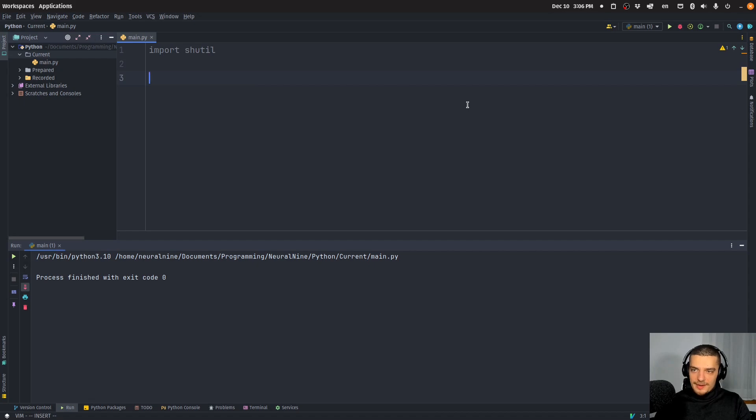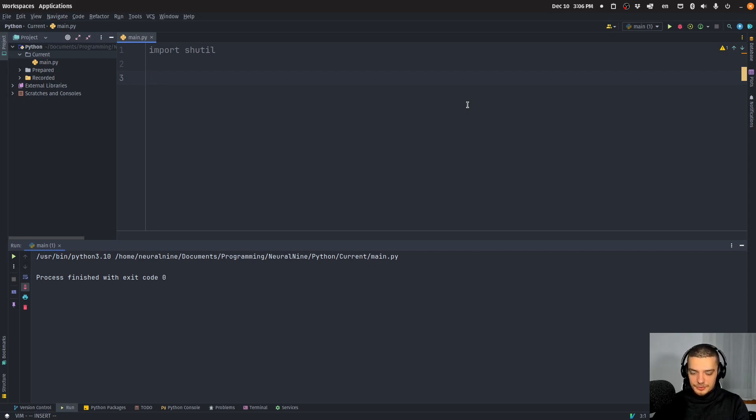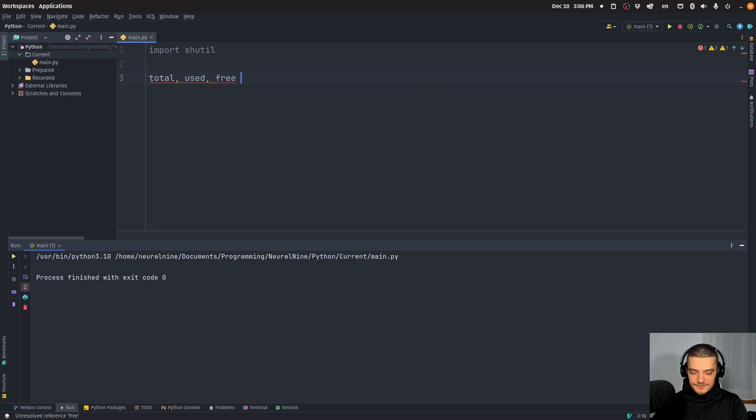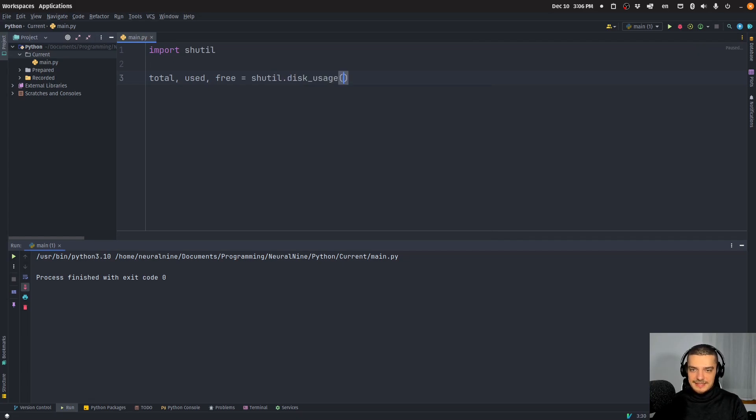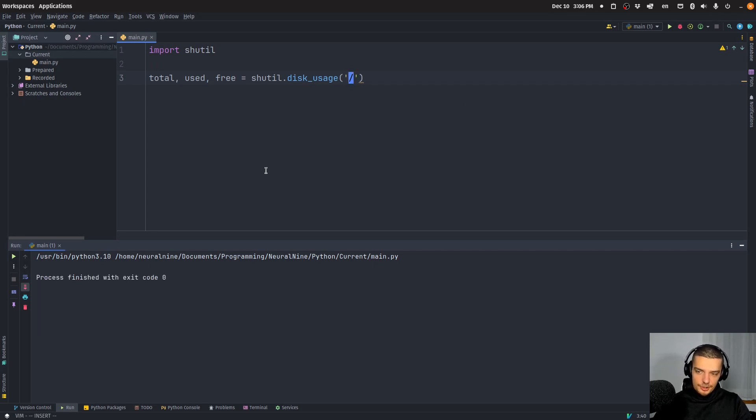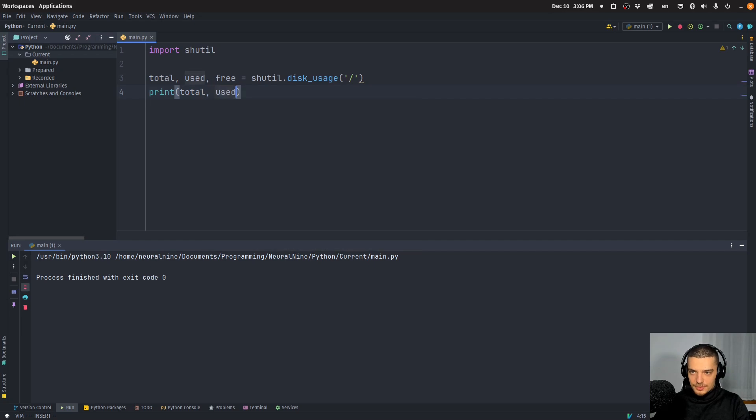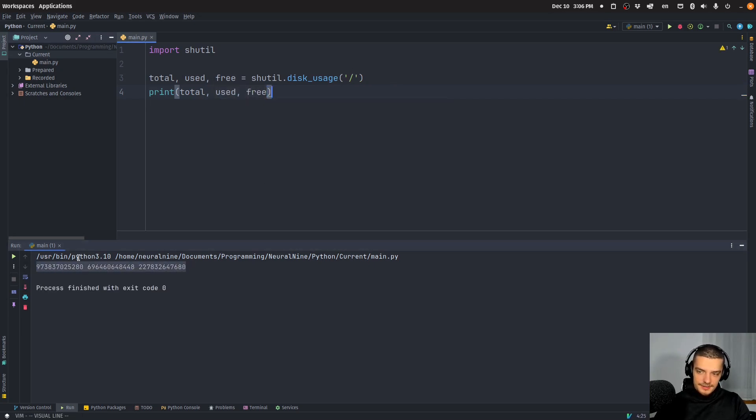Another thing which is more about getting information is you can get the total disk usage of a specific device, of a specific path. And what you do here is you get three return values from a function. It's going to be total, the total space that is available, the used space, and the free space. And this is going to be the result of shutil.disk_usage. And then we just specify on Linux systems slash to get the current root path. And of course, you need to print that total, used, free. And then you get the bytes that are total, used and free.